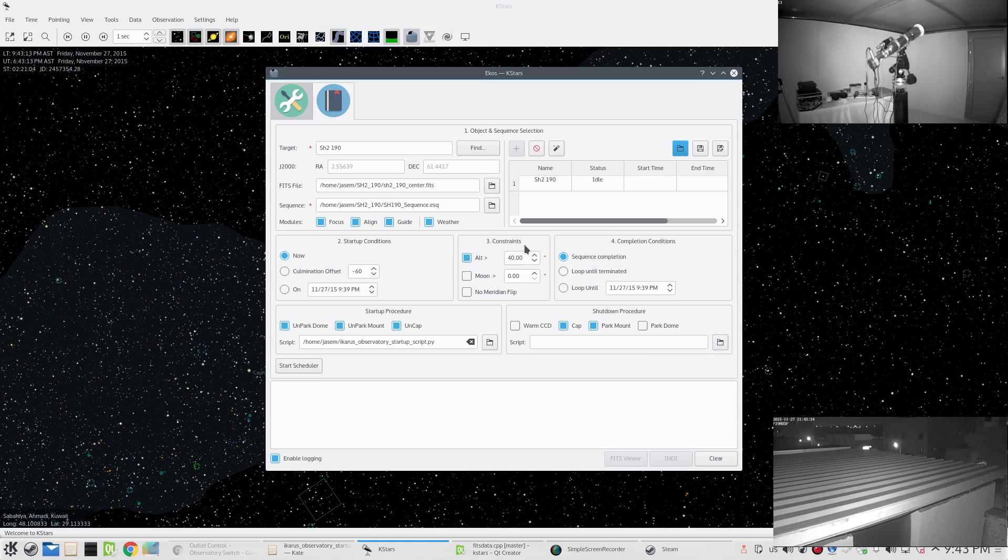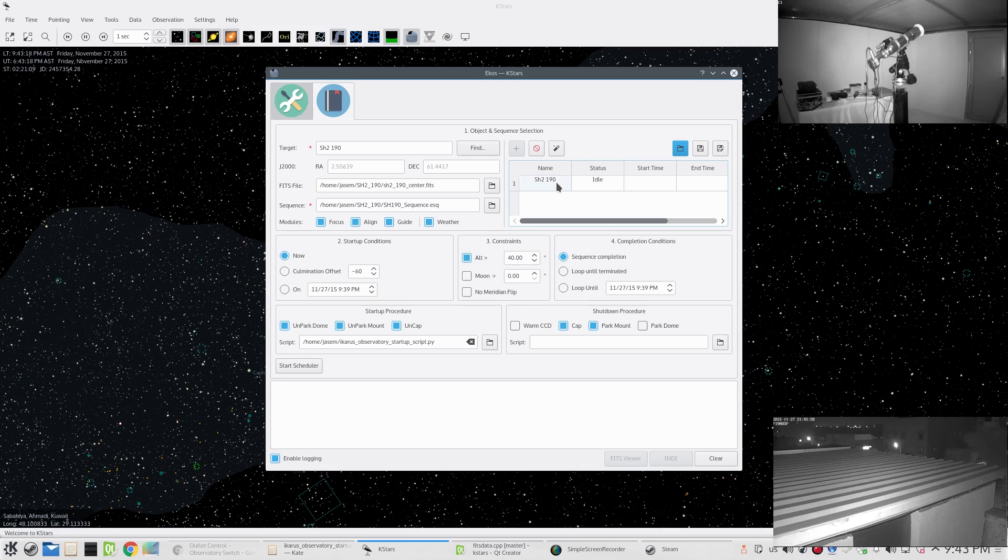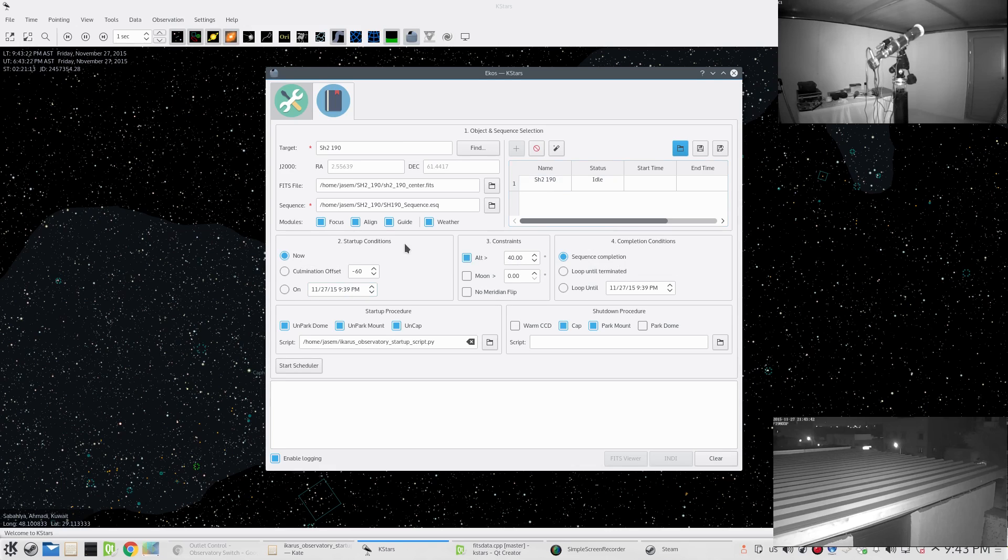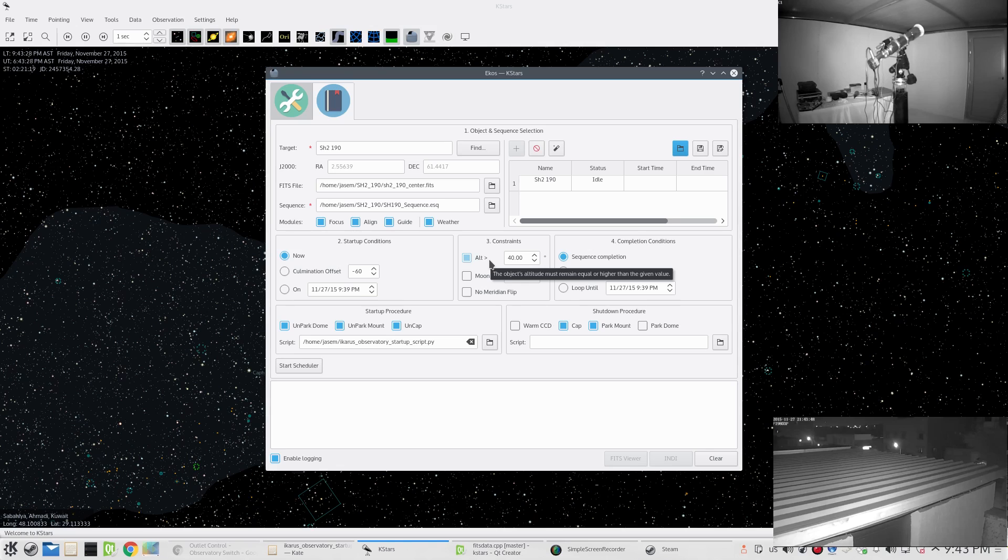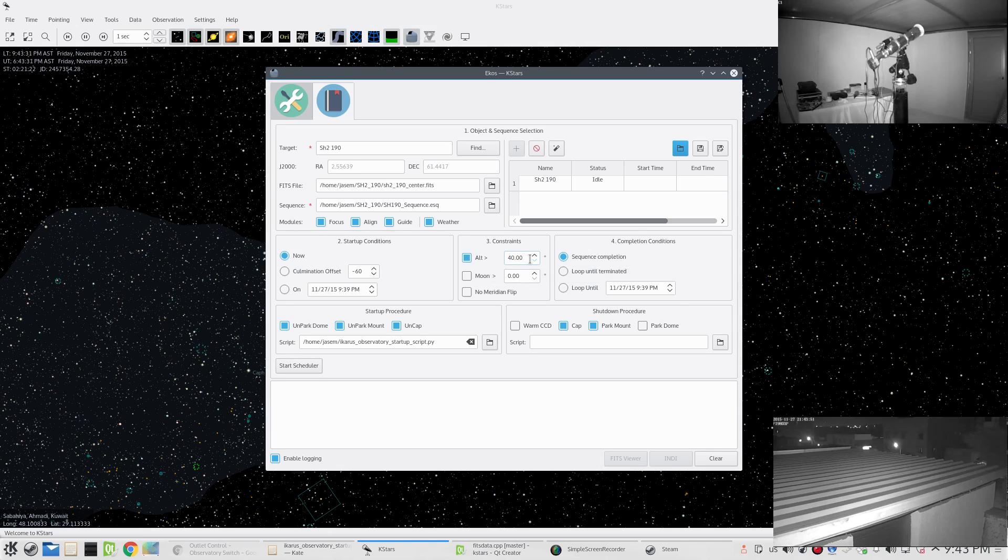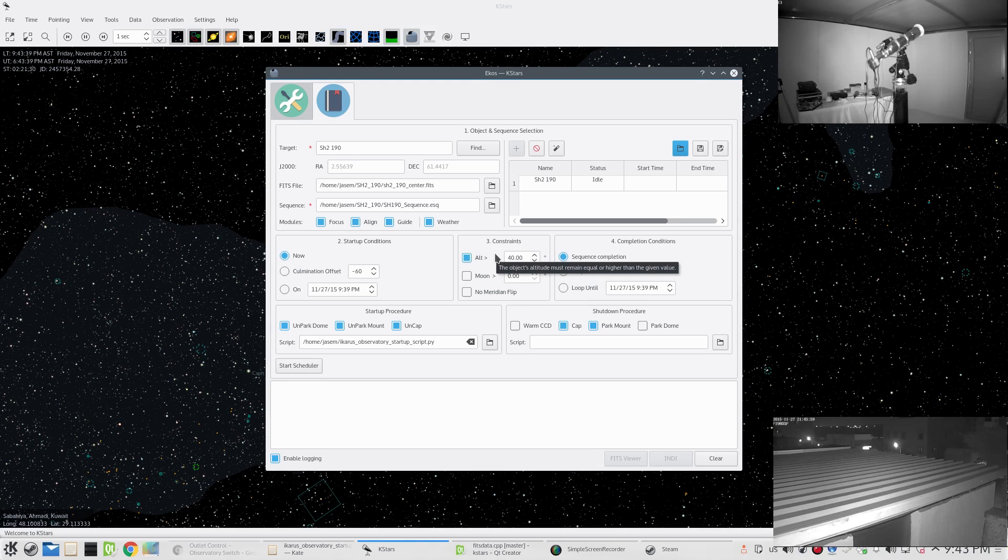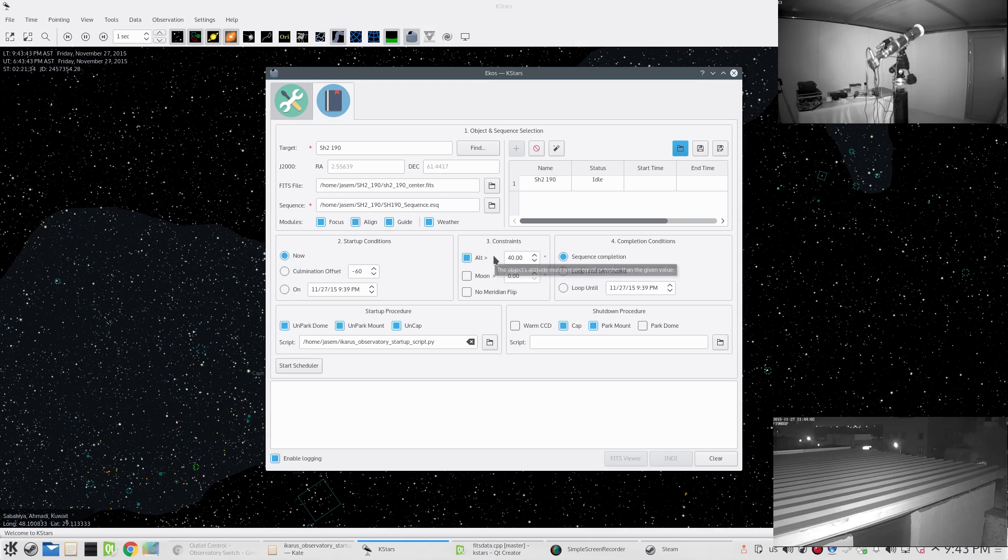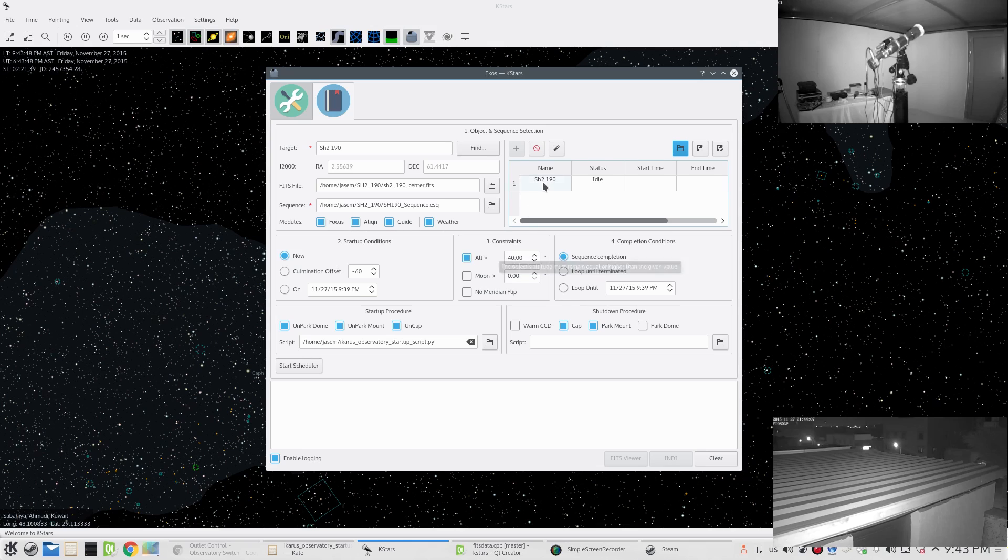For each job we have startup conditions, constraints, and completion conditions. For our object here, we set the startup condition to now, so it should start as soon as possible. For the constraints, the only concern I had is that its altitude should be larger or higher than 40 degrees. As long as this constraint is met, the job execution continues. If this constraint is violated, the job is aborted and we move on to the next job in the queue.